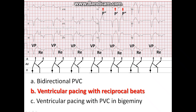The reciprocal beat is followed by another retrogradely conducted P wave with an RP interval of 360 milliseconds. At 840 milliseconds from the reciprocal beat, or at about 70 beats per minute, a pacer spike can be seen. So the answer here is B: ventricular pacing with reciprocal beats.